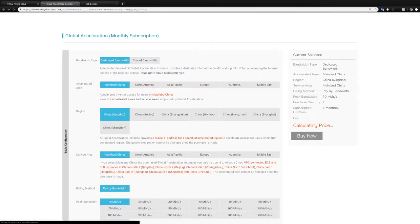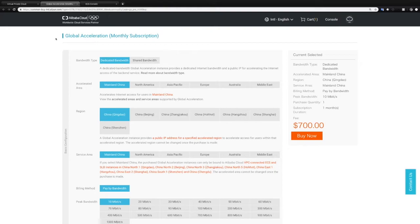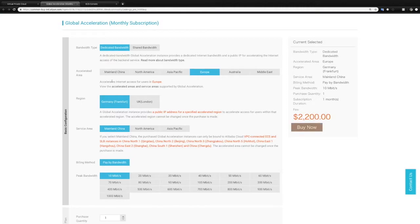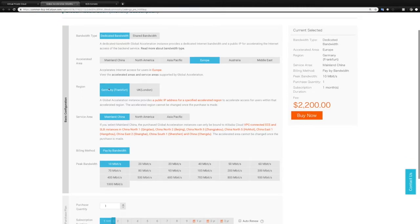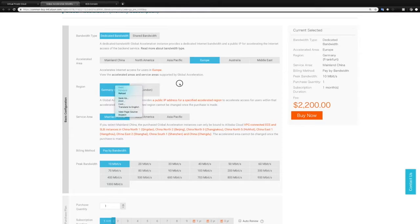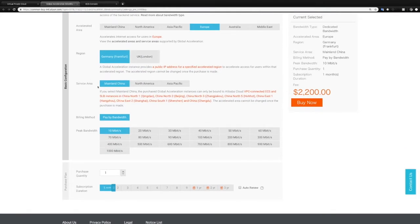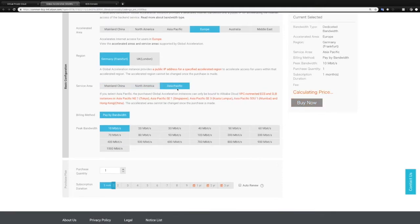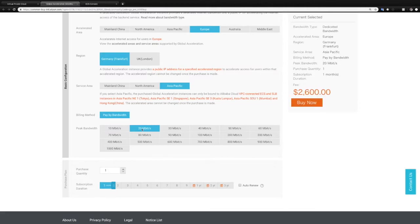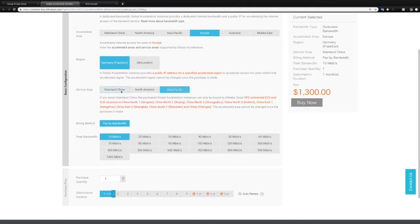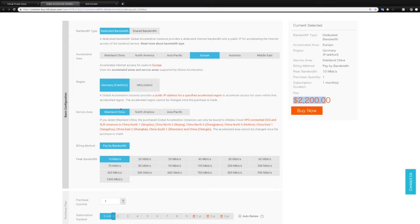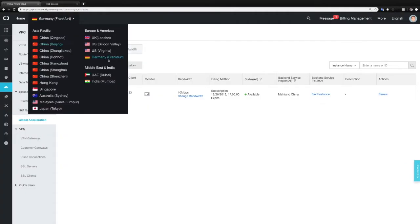And it will redirect you to our buy page where you can choose between the two bandwidth types dedicated and shared, where you can choose the accelerated area. In our case this is Europe and also the region. In this case we take Germany but you could also use London. And then there's the service area which is right now mainland China, North America and Asia Pacific. And below here you can also choose the bandwidth like 20 Mbit or 10 Mbit. As you can see the price for one month is 2200 US dollars for connection between Europe and mainland China.